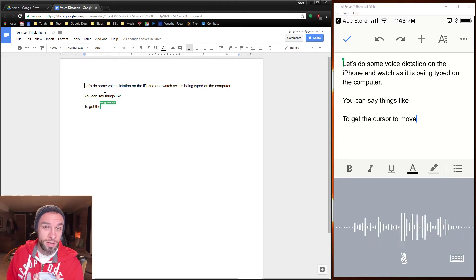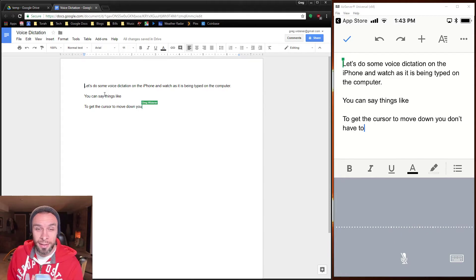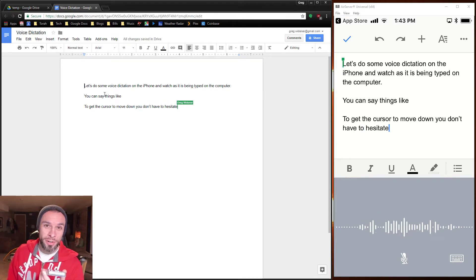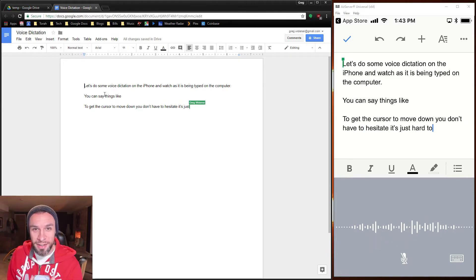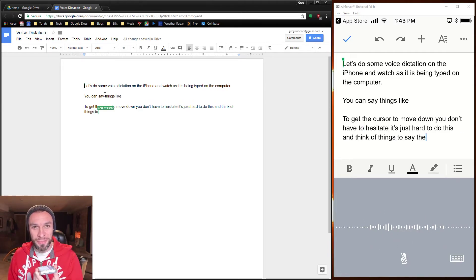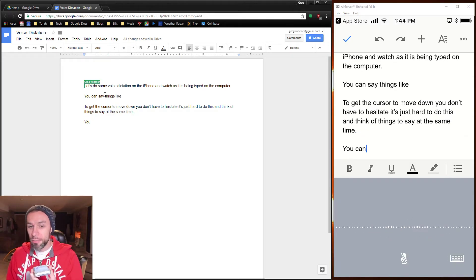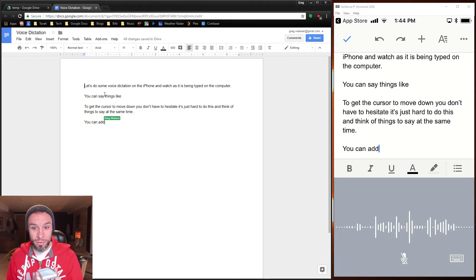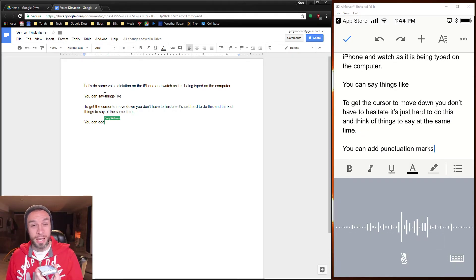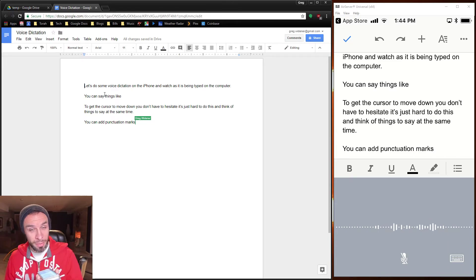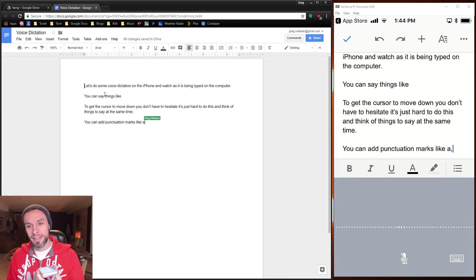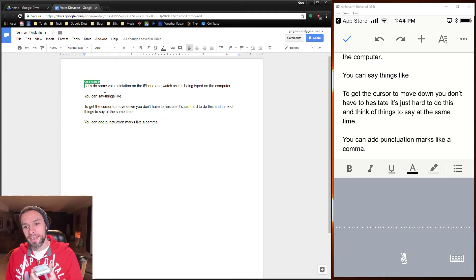You don't have to hesitate. It's just hard to do this and think of things to say at the same time, period, new paragraph. You can add punctuation marks like a comma, period, new paragraph.